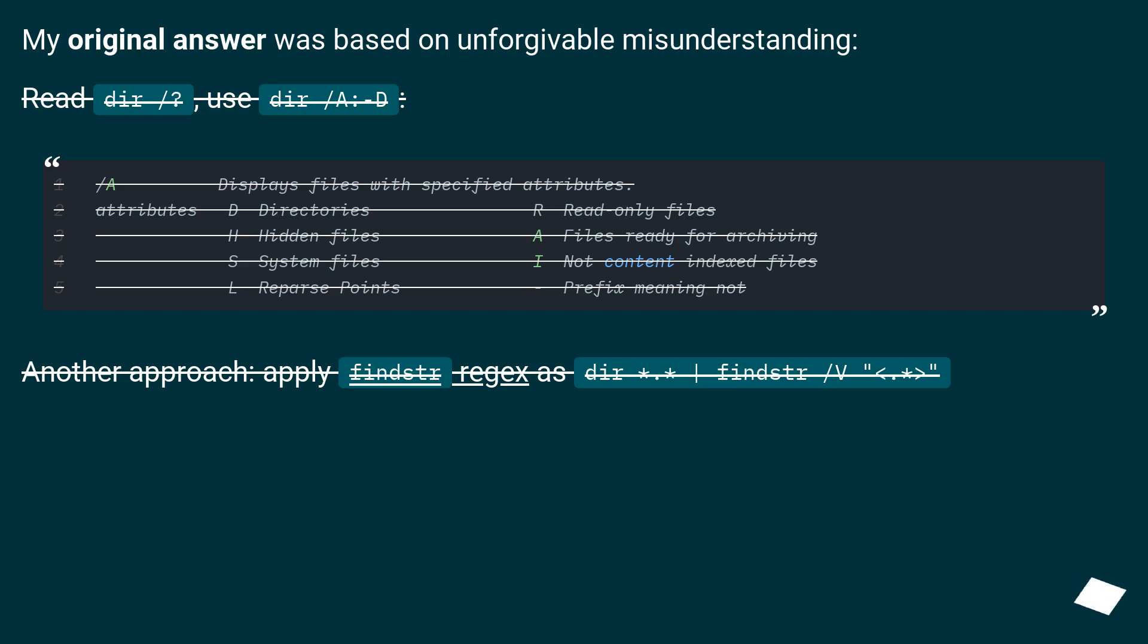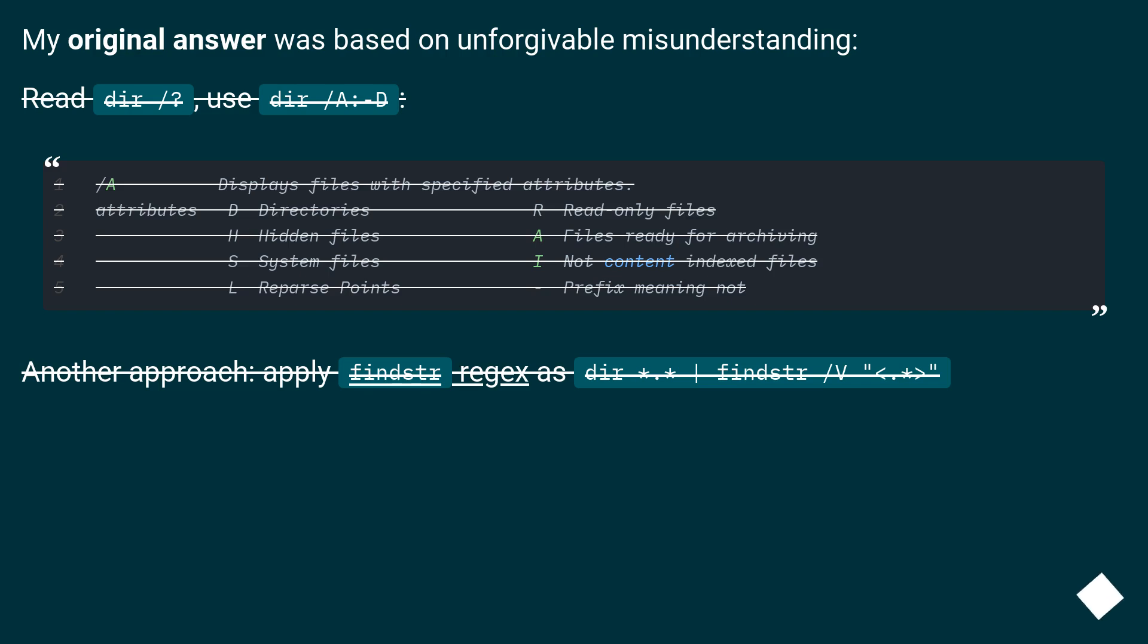My original answer was based on unforgivable misunderstanding. Read: dir /? Use: dir /A:D Another approach: apply findstr regex as dir * | findstr /V "<.>".